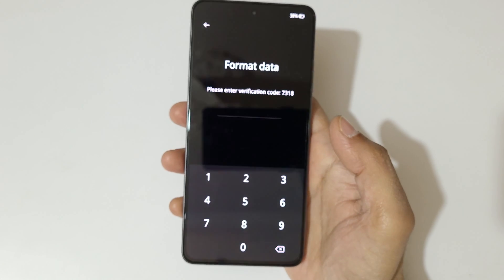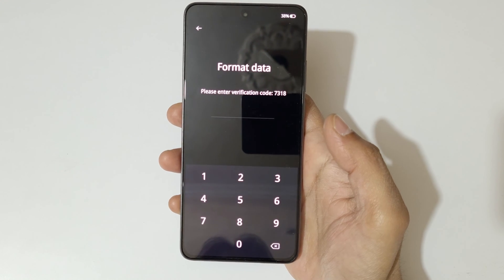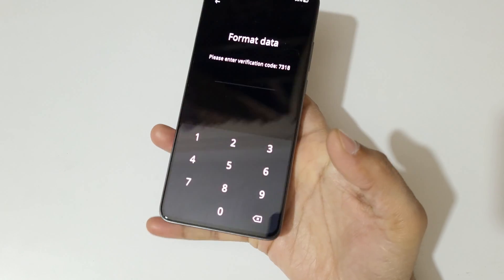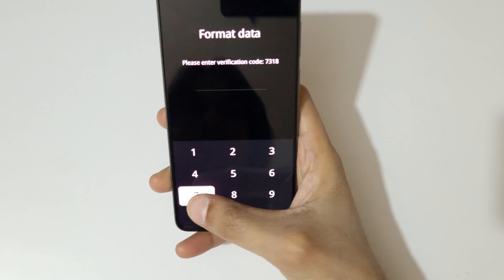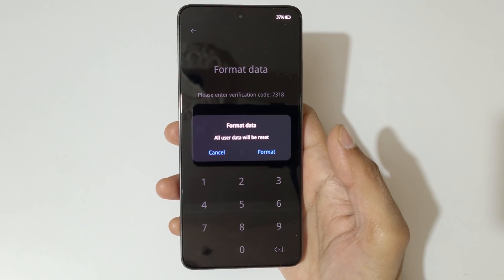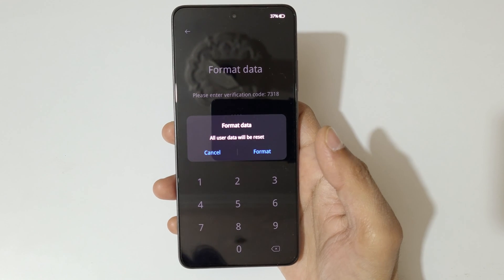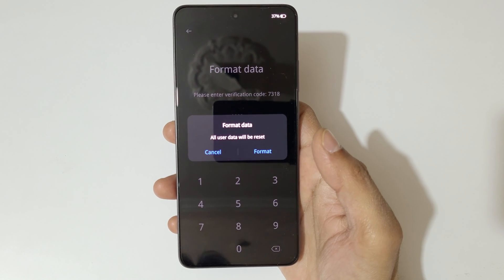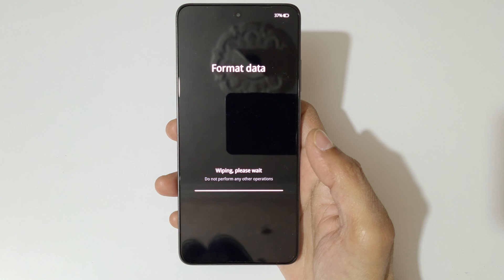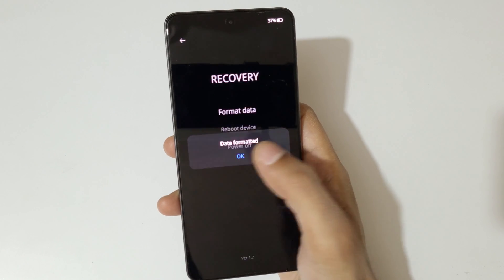Tap on 'format data.' Here you can see 'please enter verification code' — 7318. Just enter it: 7318. Here you can see 'format data — all user data will be reset.' Now tap on 'format.' As you can see: 'wiping, please wait.' Here you can see 'data formatted.' Now tap on OK.